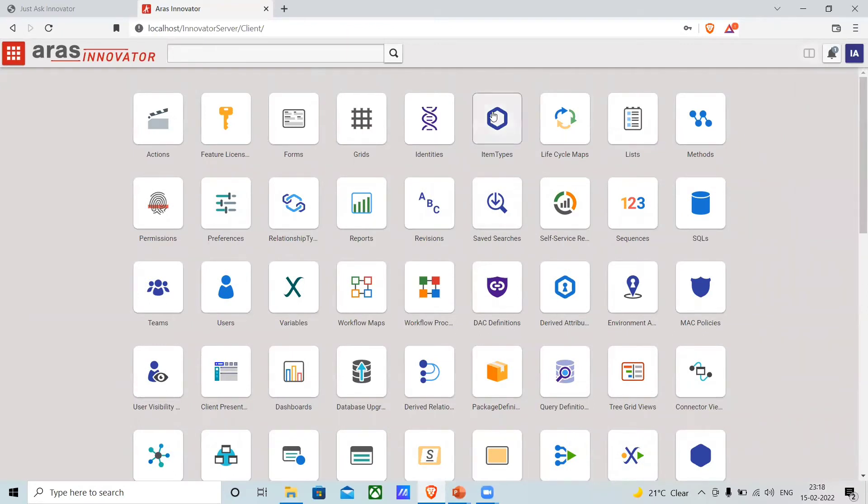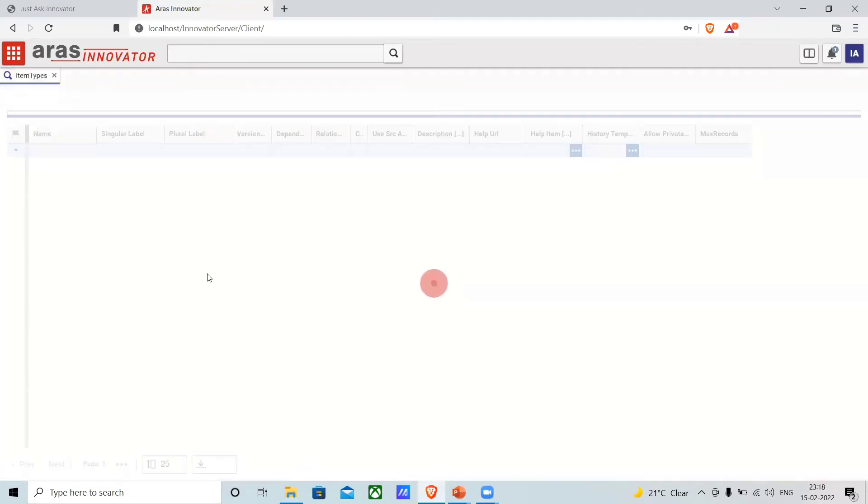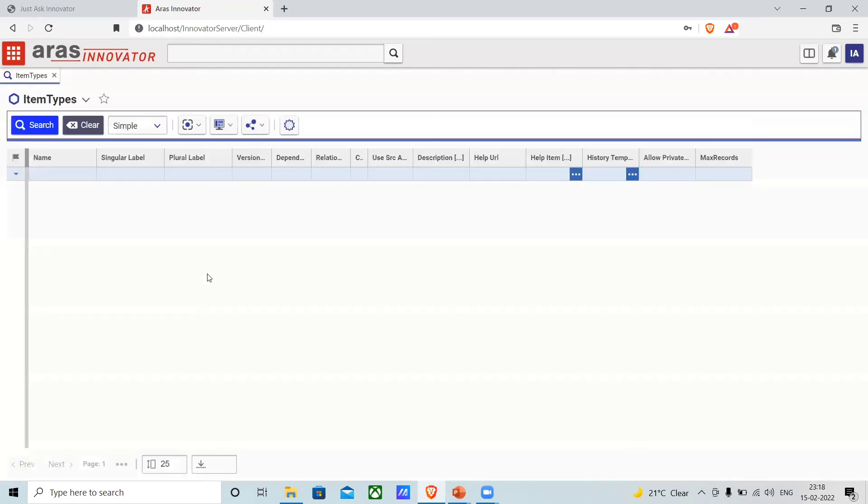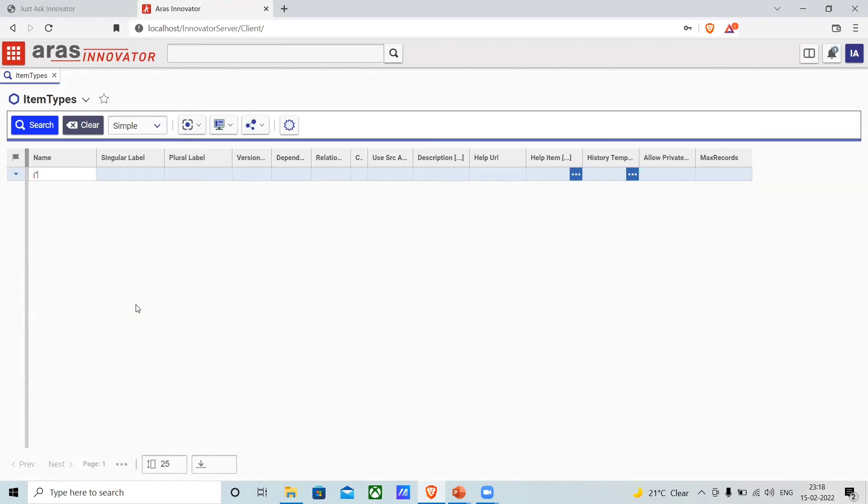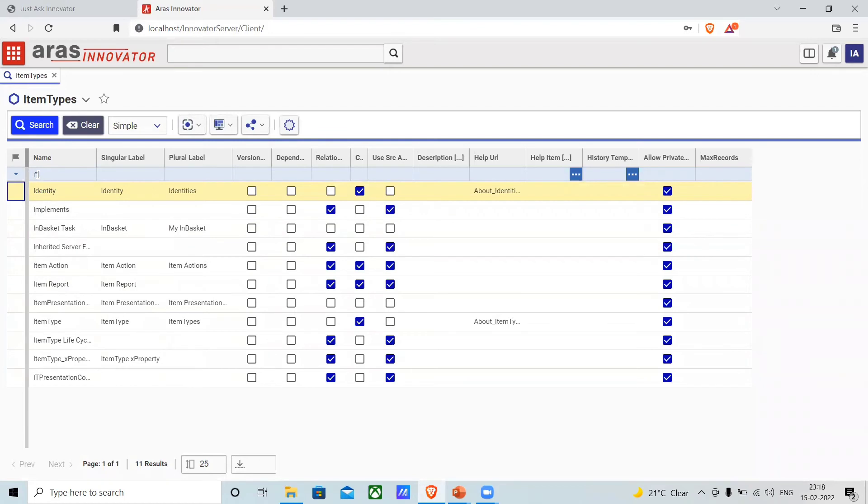I'll go to my item types. I want to see all the item types where the name starts with 'i'. I will perform 'i*' here. If I perform a search, it will show all the item types starting with the character 'i'.